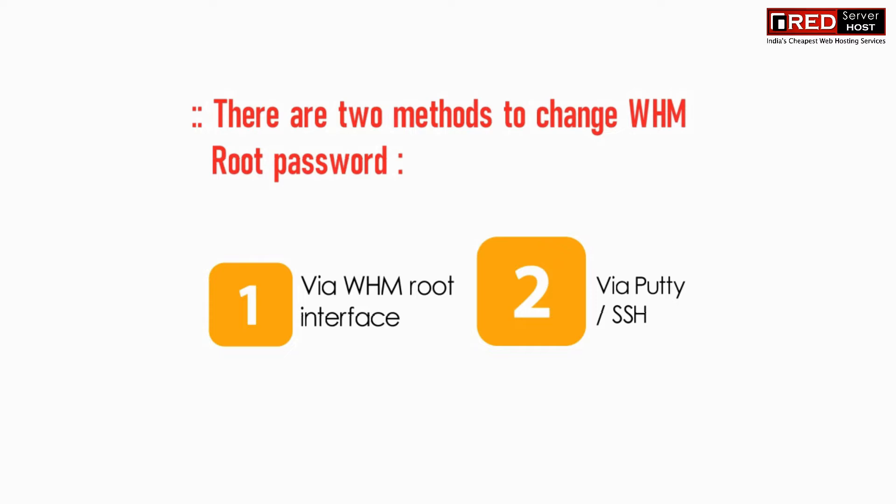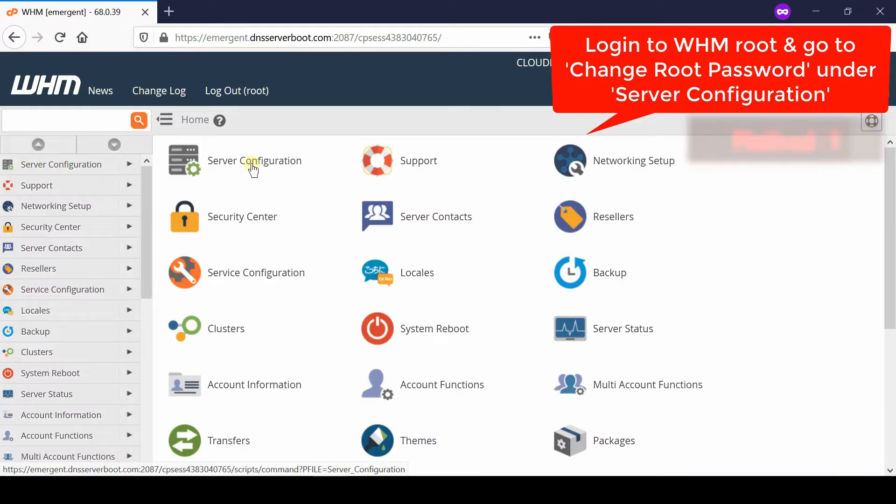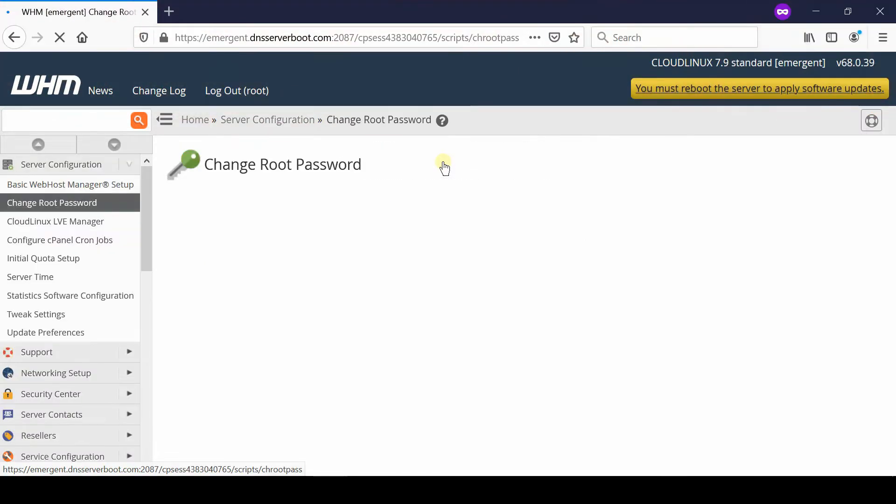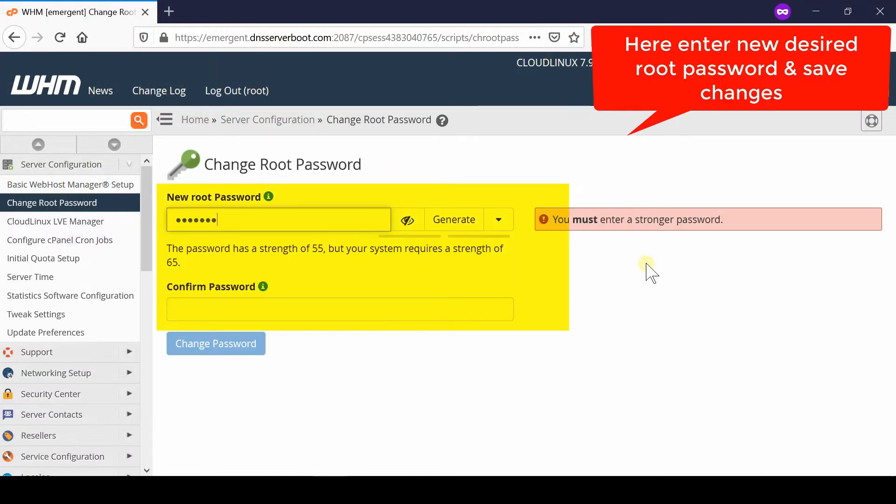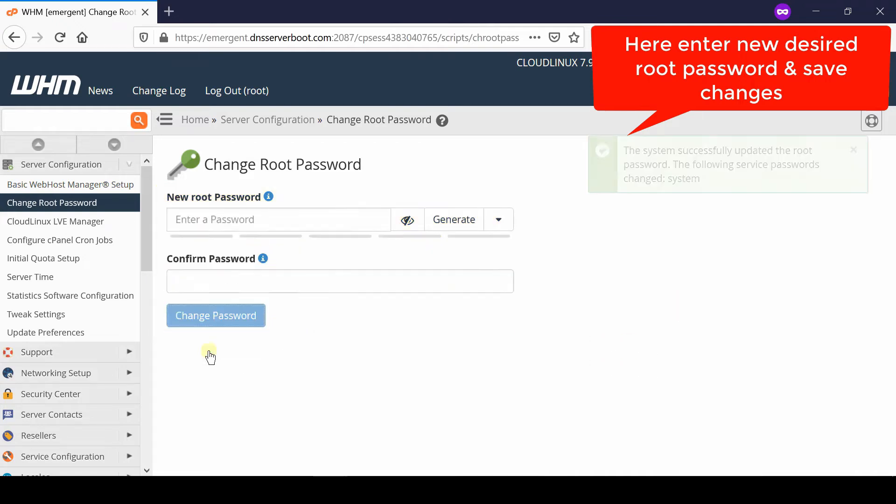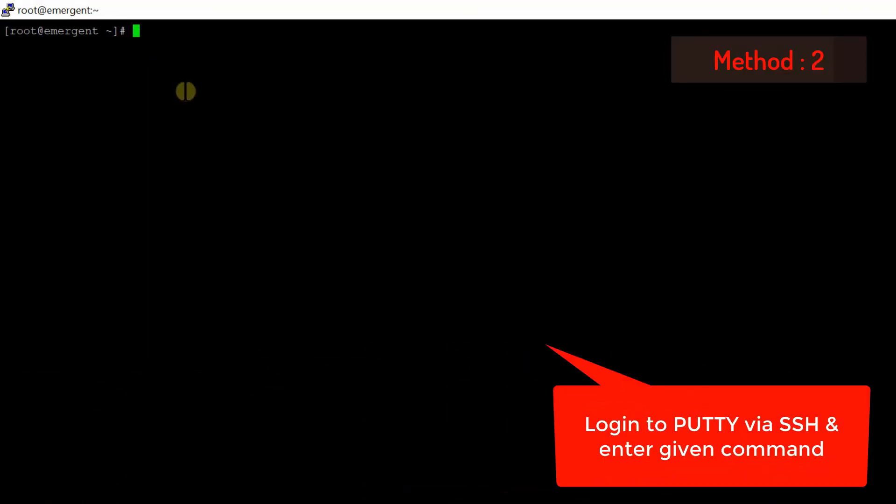Login to your WHM root and then go to change root password section which is given under server configuration. Now from here you need to type your new root password directly, confirm the password again, and then click on change password. In this way your root password is now changed successfully.